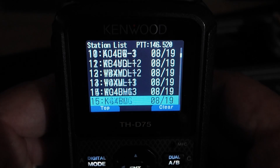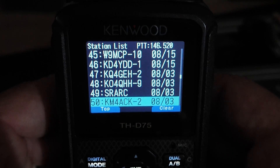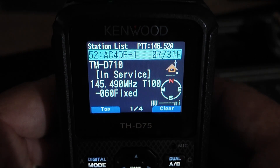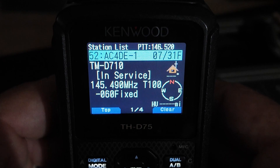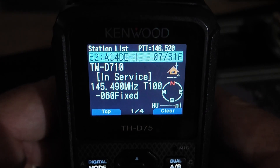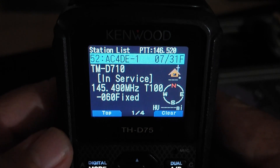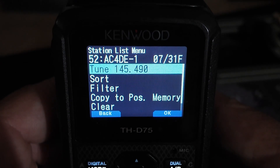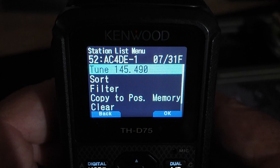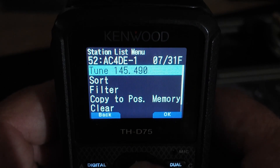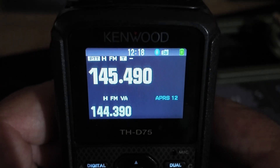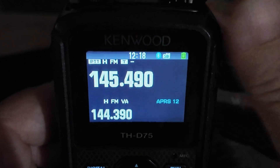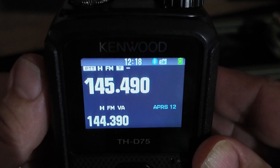Scrolling down, I believe the station I was looking for is around 52 or 53. There it is — station AC4DE at position 52. Click on that one and you'll see he's on 145.49, tone 100. I probably won't be able to hit that repeater from inside with an HT, but let's try. Press the menu button and you'll see we get that tune to 145.490. Press enter — that's the center of the D-pad — and the radio has moved to the correct frequency, correct tone, and correct offset.